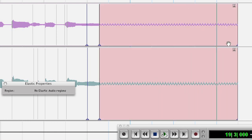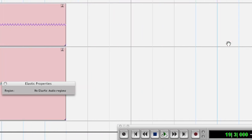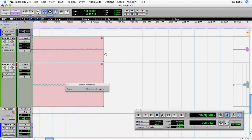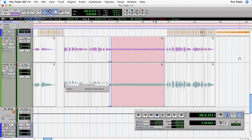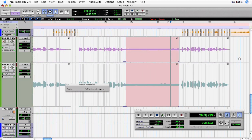Now I can extend the end of this region without affecting the other event markers. I can even extend it all the way to the region that we've just moved — that's just extending the very last phrase. Let's take a listen.